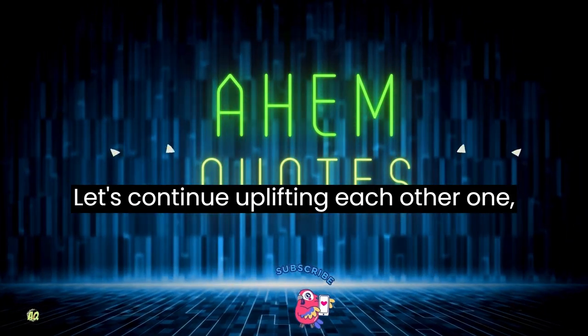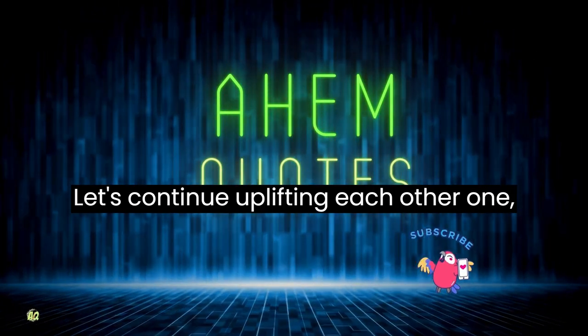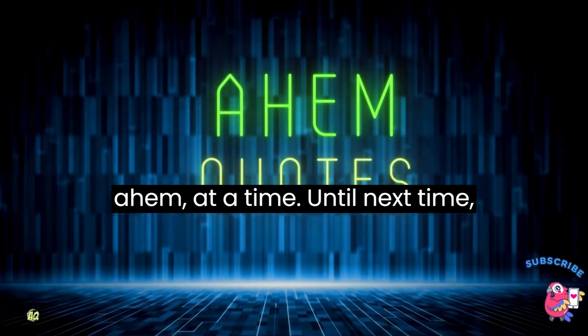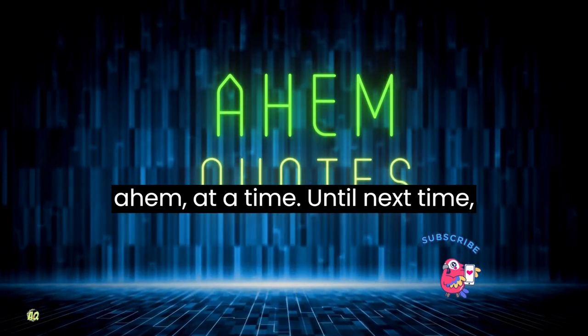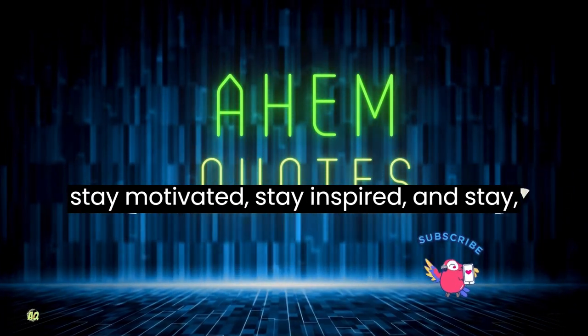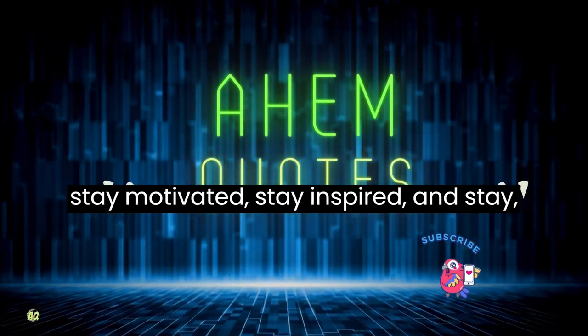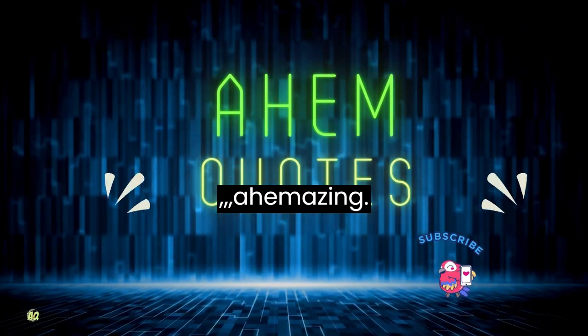Let's continue uplifting each other one Ahem at a time. Until next time, stay motivated, stay inspired and stay Ahem-azing.